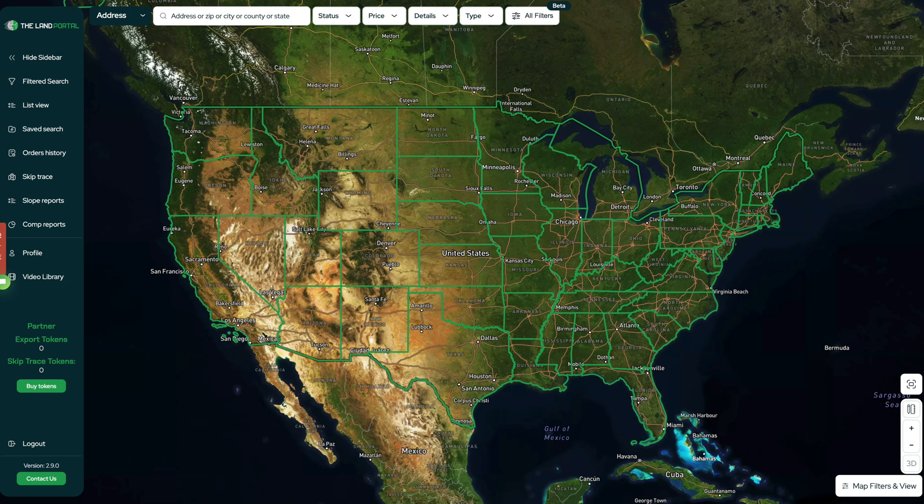There are actually a lot of different data services out there that can do this kind of thing, but the Land Portal is what I've been using a lot for this because it has a ton of other very useful features that are particularly useful to land investors or anybody who is dealing with vacant land properties.